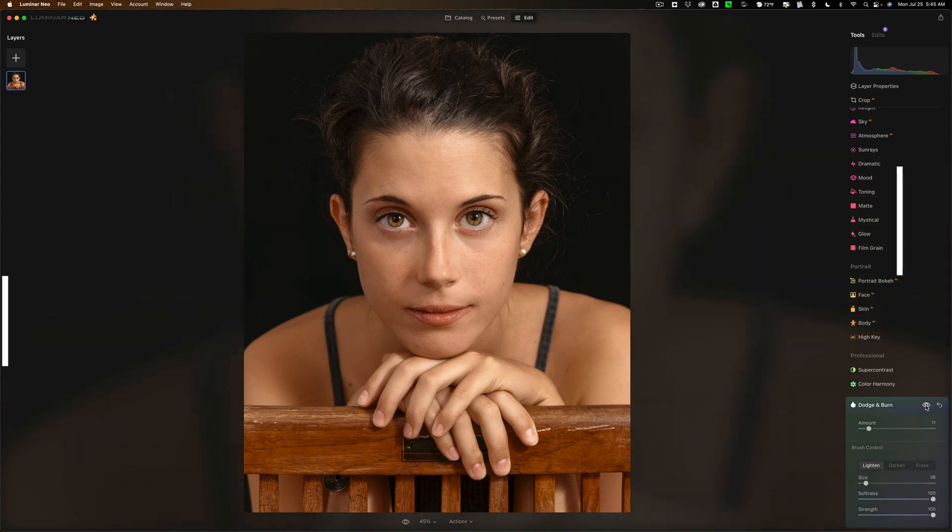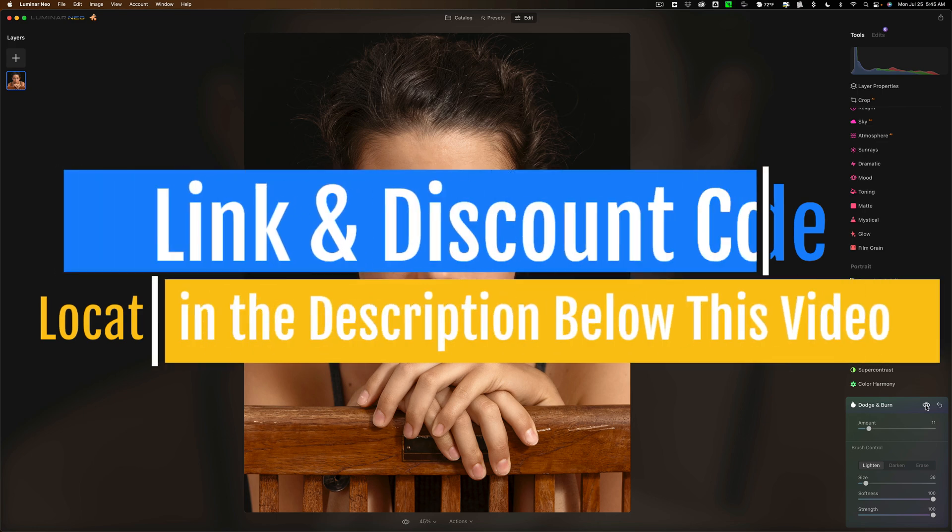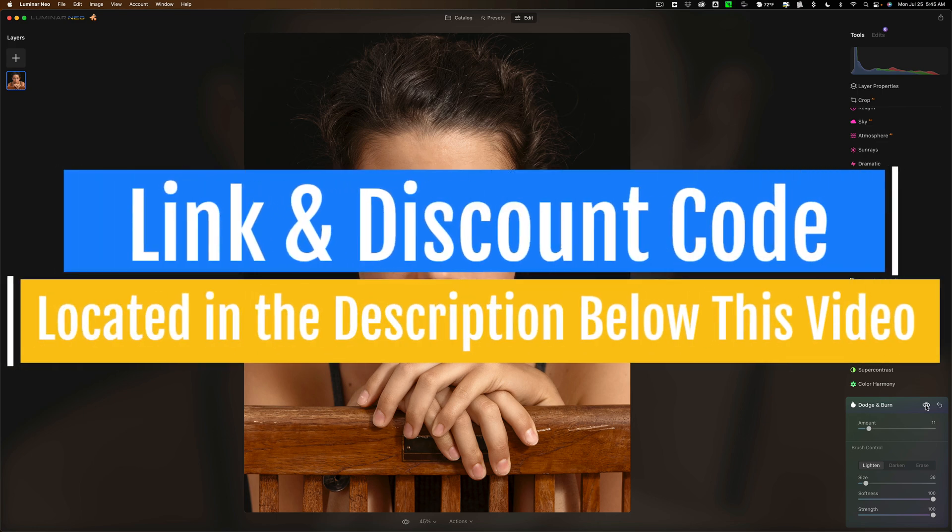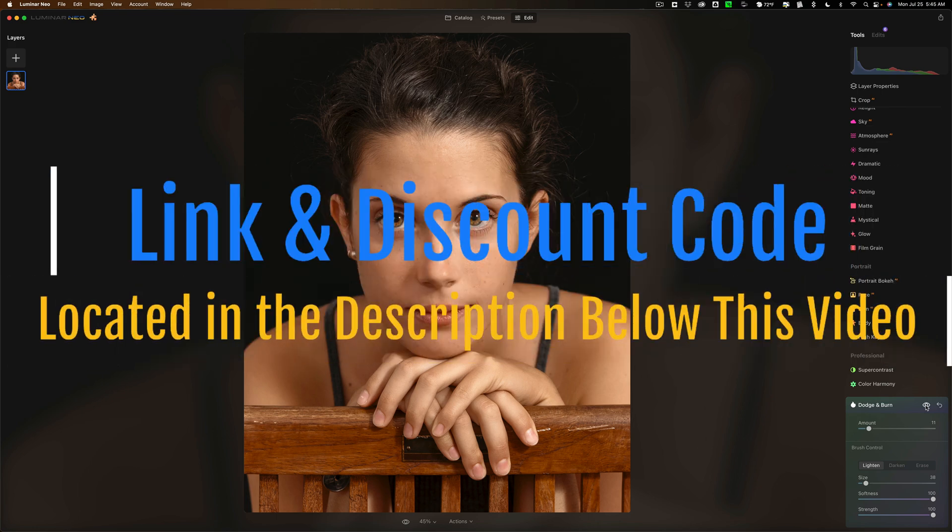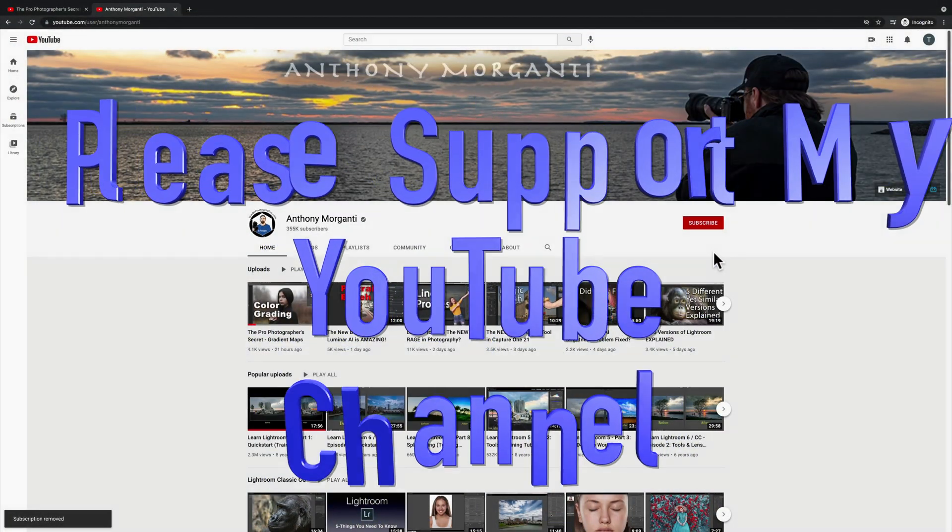So that's it, that's the update to Luminar Neo update number two version 1.2.0, the HDR extension and dodge and burn. Thank you everyone who watches my videos, I really do appreciate it. Talk to you guys soon.